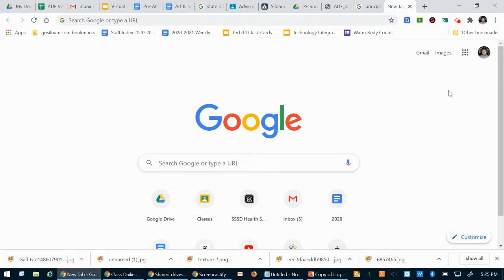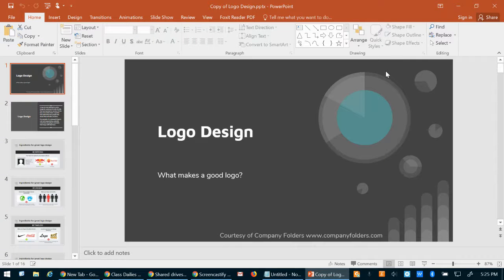Hey everyone. Today in class we handed out supplies and got our portfolios. If you were not in school today, that's totally fine — we will get you the supplies when you come back. I have most likely emailed you asking if you have some supplies you can use at home, and if not I will try to get around to that soon.